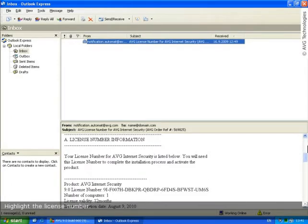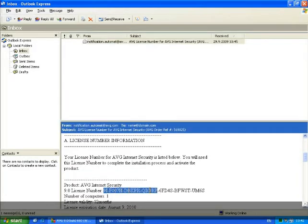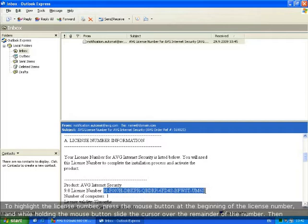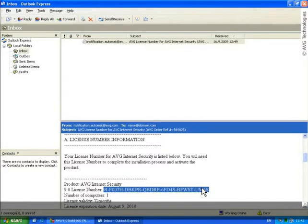First, highlight the license number. To highlight the license number, click the left mouse button at the beginning of the number, and while holding the button down, slide the cursor over the remainder of the number. Then release the button.